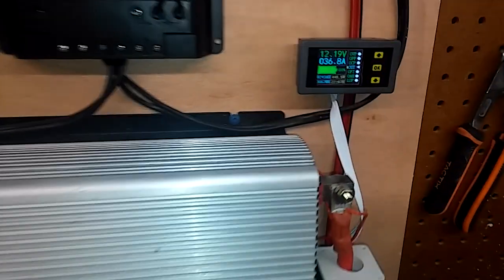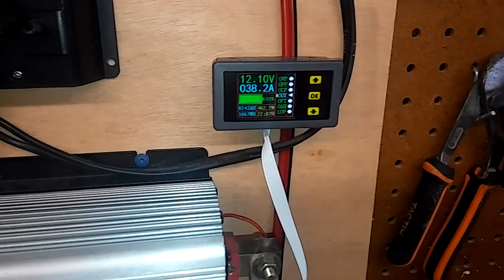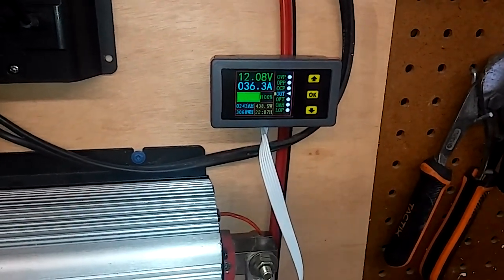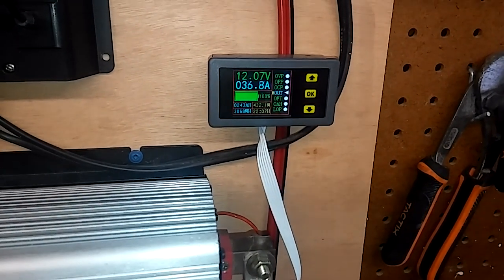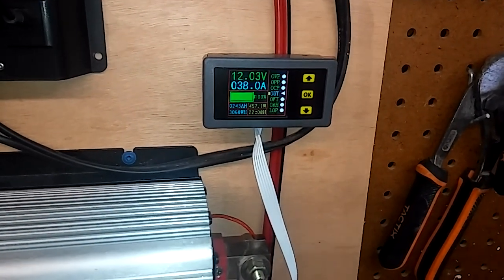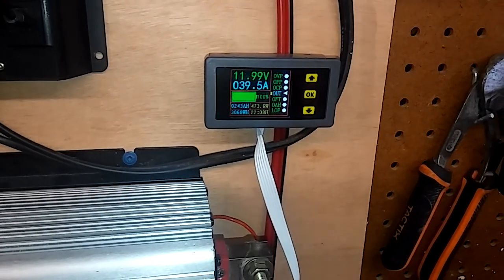And these are the amp readings, kind of fluctuate in just a little bit.